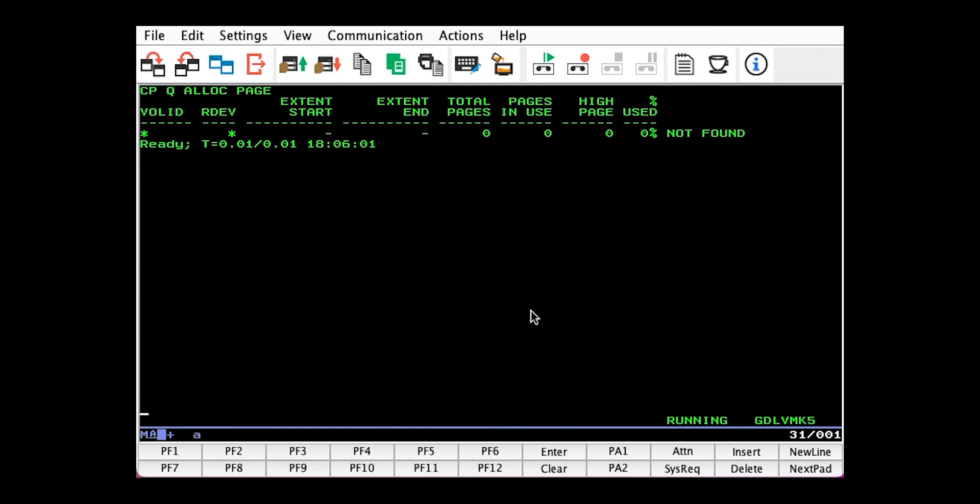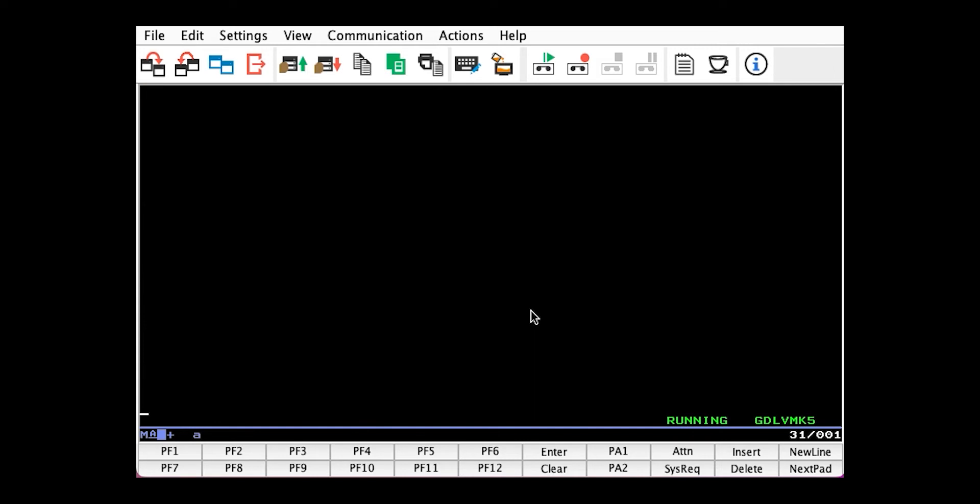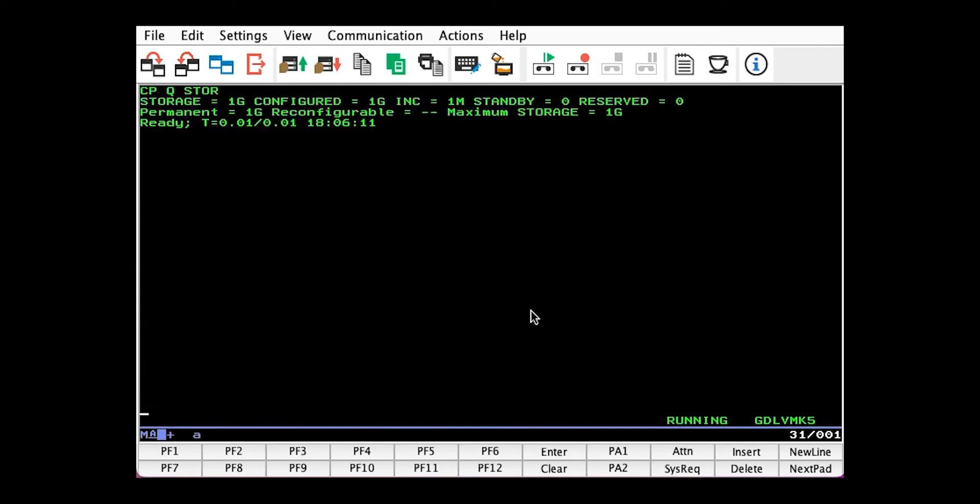If we do a CP Query STOR, we see I have only one gig of storage. So an ECKD Mod 3, or 3,339 cylinders, will be more than enough.